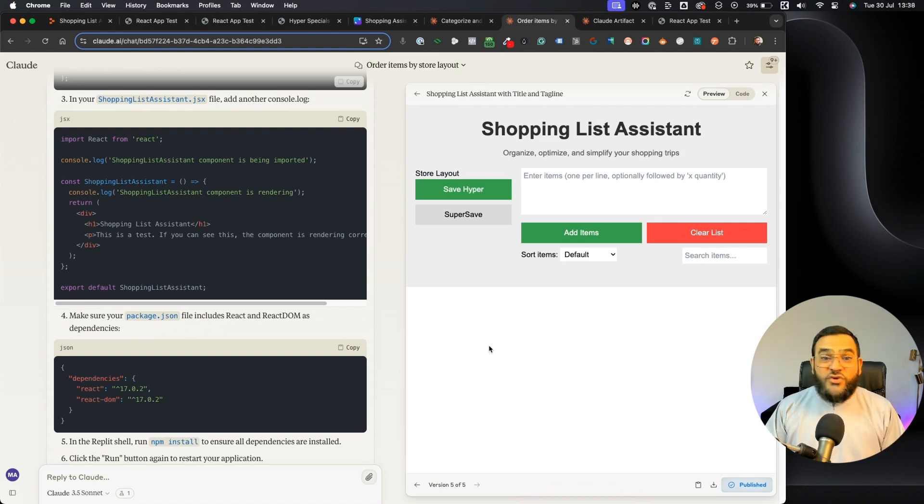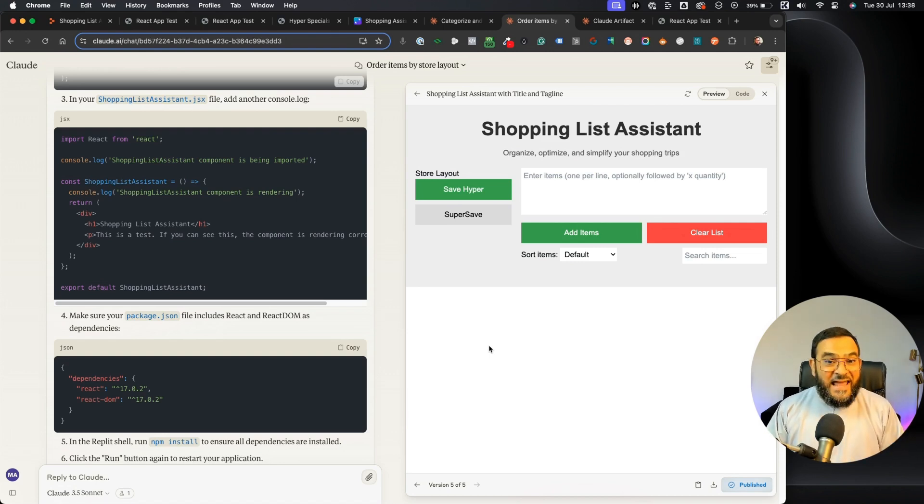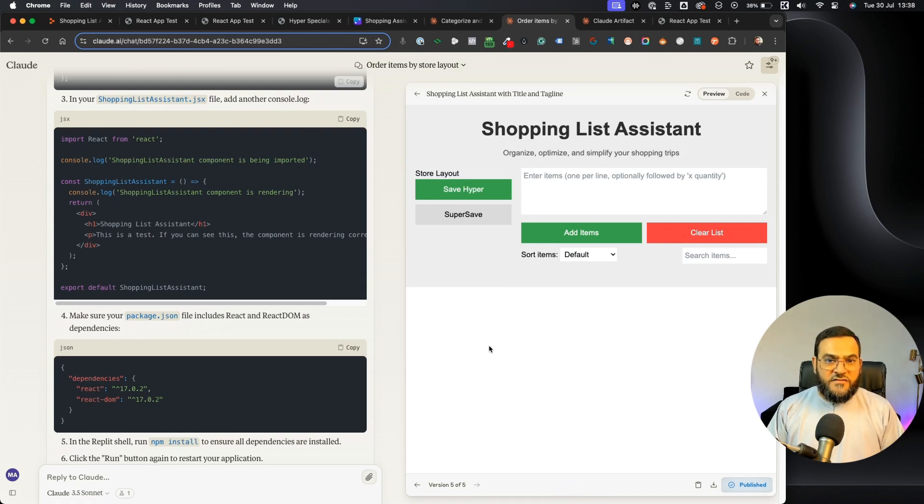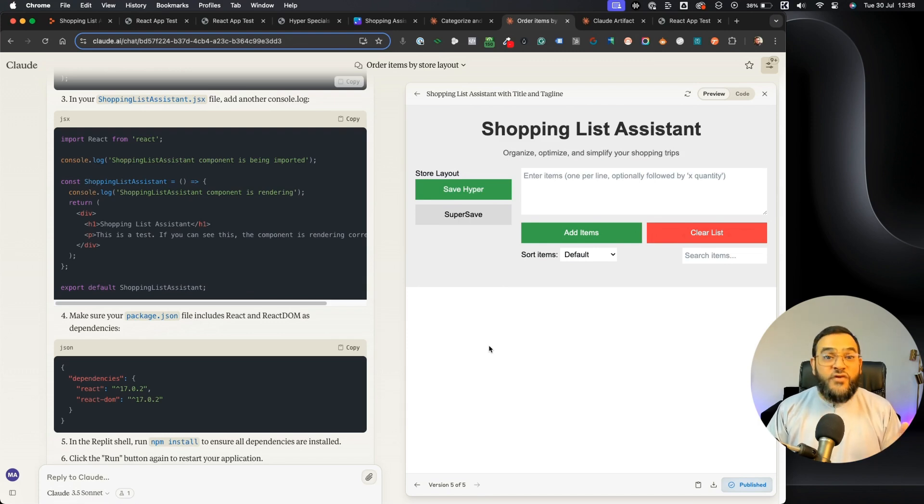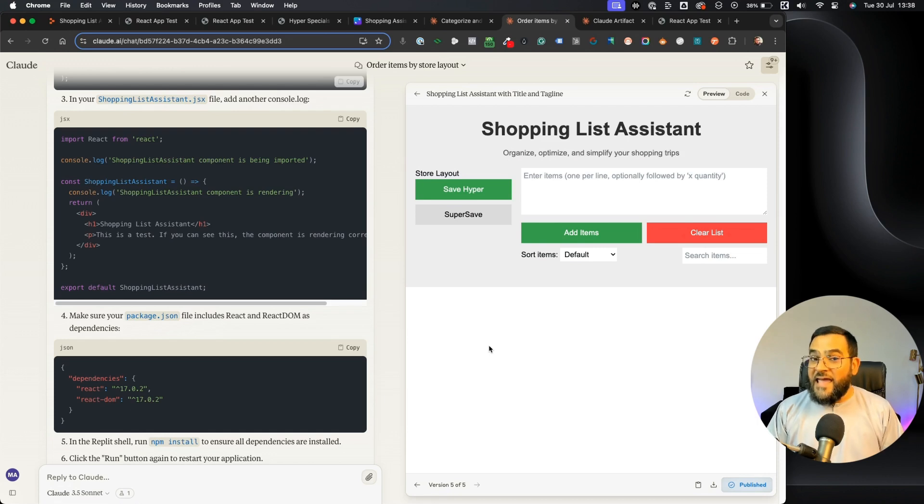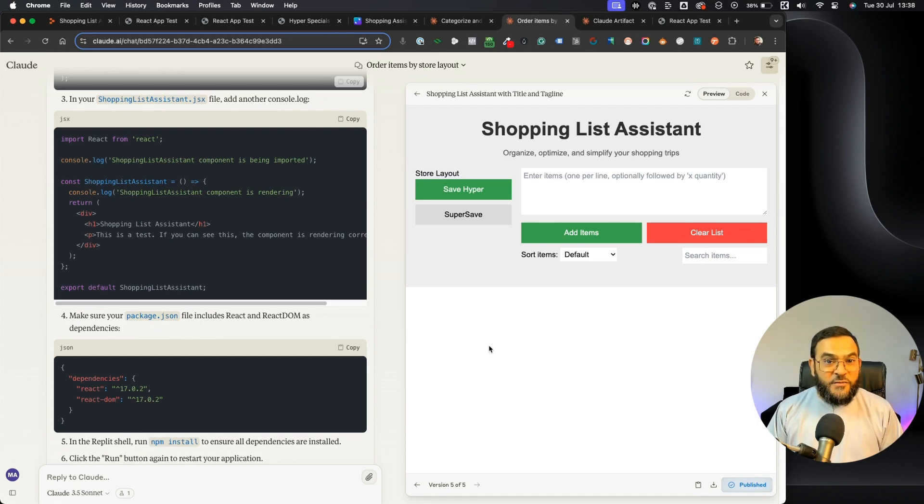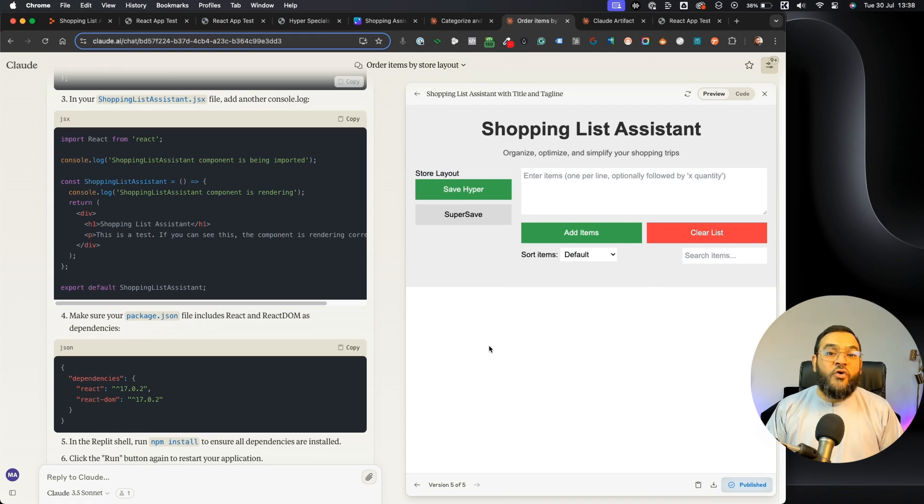So the barrier to entry for anyone to create apps is now minimal. Let me know what you plan on creating with this feature. And as I said earlier, if you want to know more about AI and marketing, join my AI Marketing Accelerator community. You will find the link to my community in my bio or in the description of this video. Hit the like button if you found this video useful. And if you want to learn more about AI and marketing, then check out this video. And don't forget to subscribe if you want to see more videos like this.